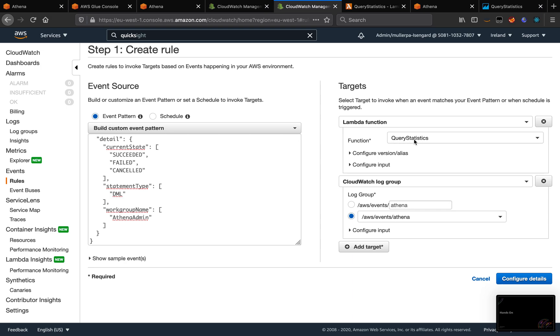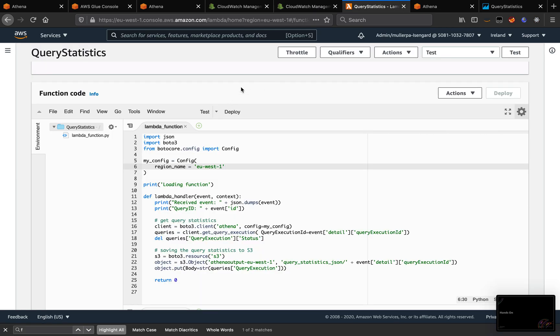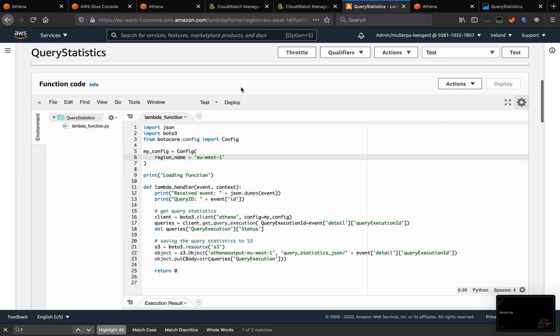This is the Lambda function that I created, query statistics. And it is going to create a CloudWatch log group. The function, the query statistics function, is this function here.